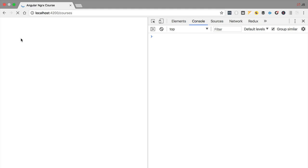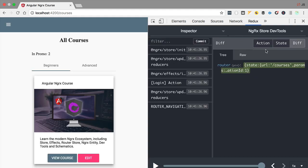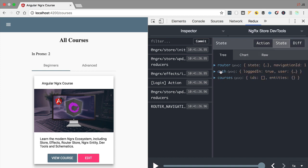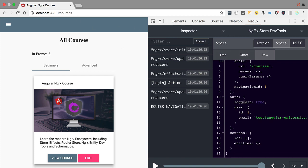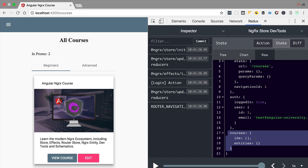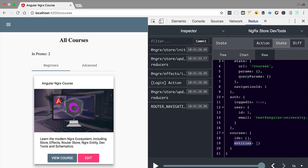Let's switch to a larger window and reload our application. In the dev tools we can see the initial state of the application. In the raw view there is some router state, the authentication feature state showing the user is logged in, and now a new feature state under the courses property. As expected, it's stored in entity state format — a map with entities stored by ID and a currently empty IDs array that preserves course order.